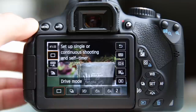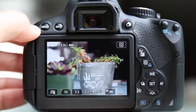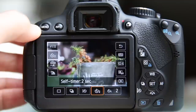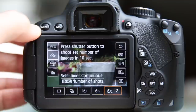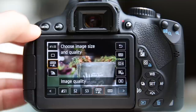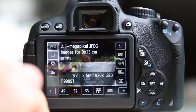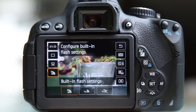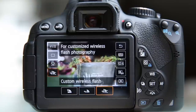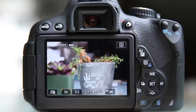Most of the remaining Q menu options are not unique to live view — they're available whenever you're shooting. Your drive mode lets you choose single photo, continuous shooting, self-timer, or self-timer with a number of shots. Image quality can be changed by touching right here. Flash control options include built-in flash, easy wireless flash, and custom wireless flash — we'll leave that on normal.